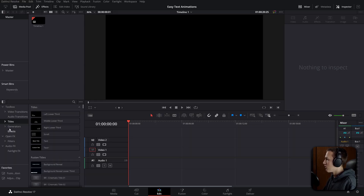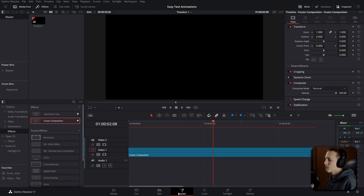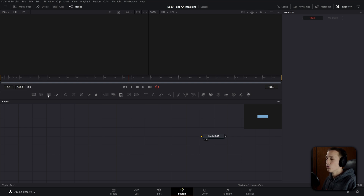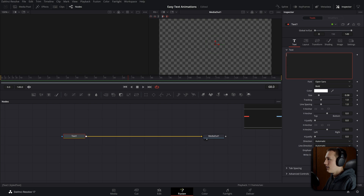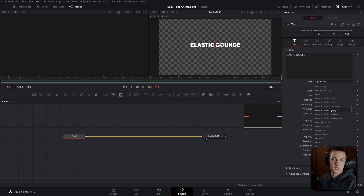The first animation we're going to do is the elastic bounce animation. This one is surprisingly easy to do and adds a playful theme to your video. Inside of Fusion, go over to the effects and grab a Fusion composition. Once you enter the Fusion composition, the first step is to add a text node by dragging it from the toolbar and connecting it up into the media out. Then add your text and change the font, size settings, and anything else you'd normally change on text.